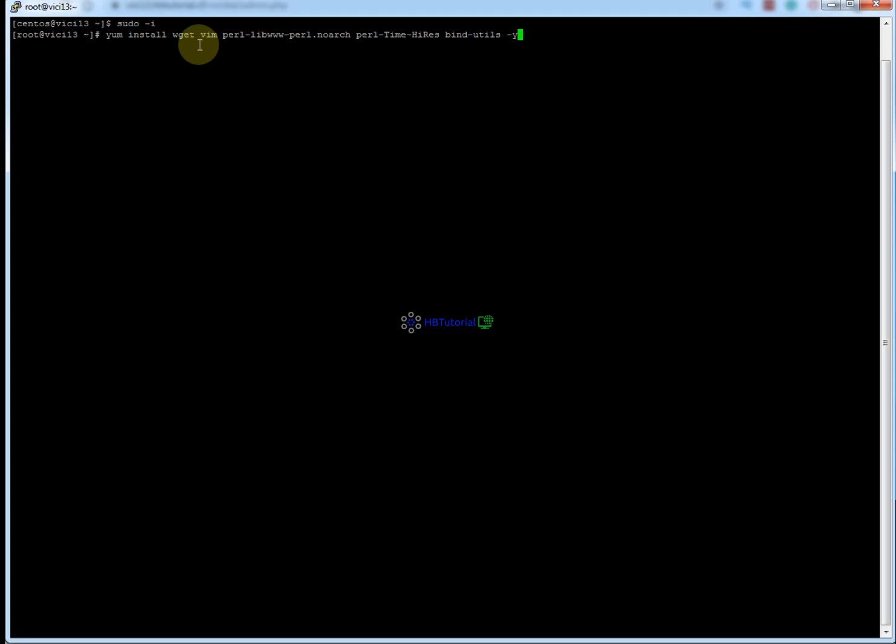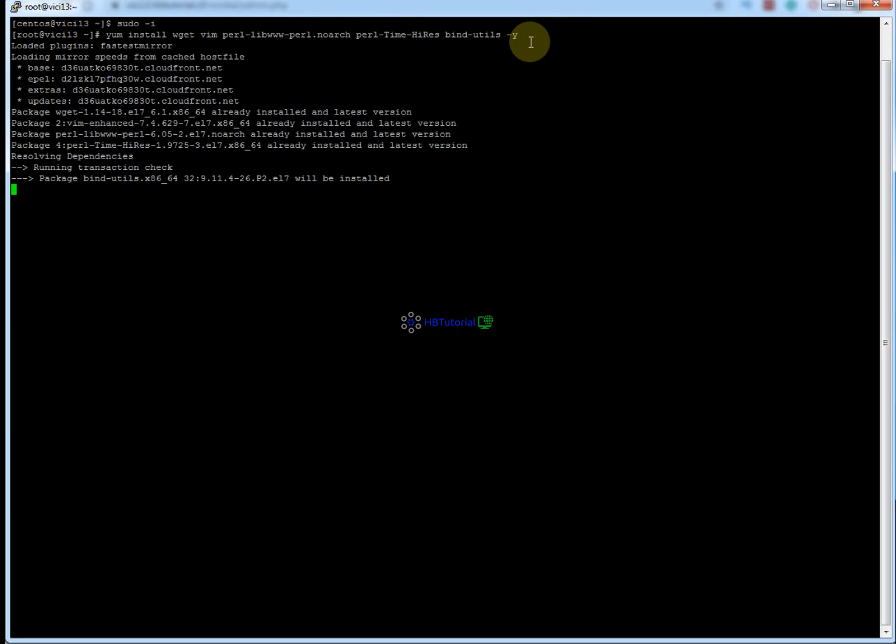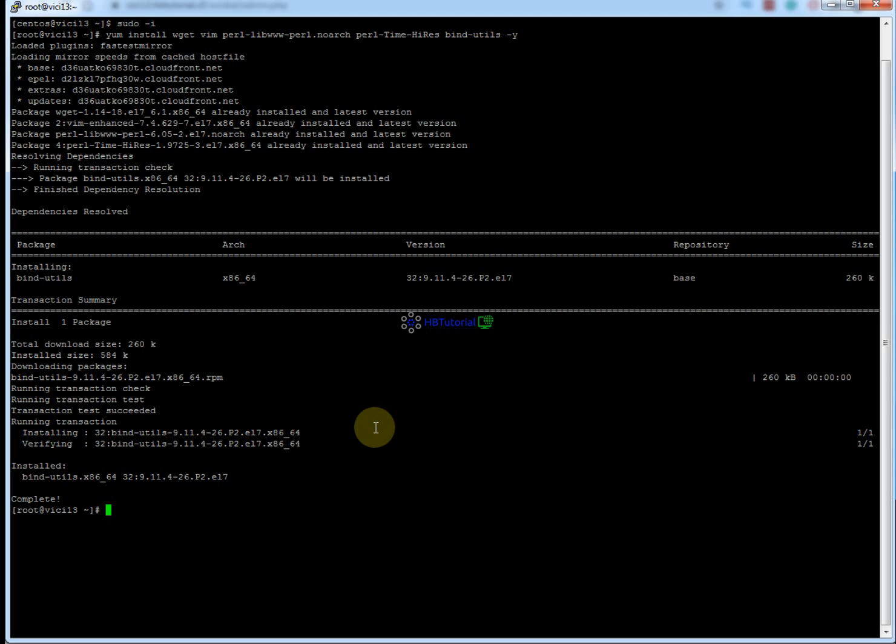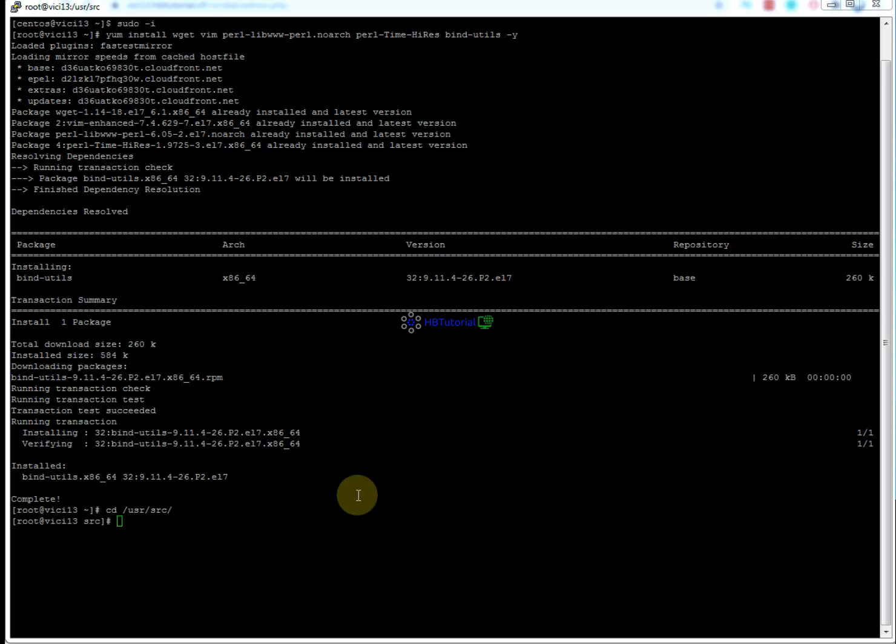The dependencies are wget, tar.gz, and bind-utils, so I'm going to install this. After that, you need to go to the directory where you want to put the downloaded file. I want to put it in the directory /usr/src, so I'll change the directory from root to /usr/src.